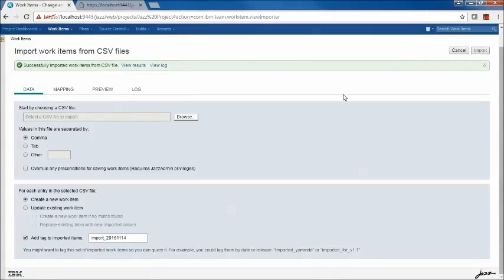This concludes the demo of the work item import tool. The key takeaway is that you can use the preview operation and mapping to iteratively work through problems with your import file before actually performing the import. I hope this was helpful — thank you.